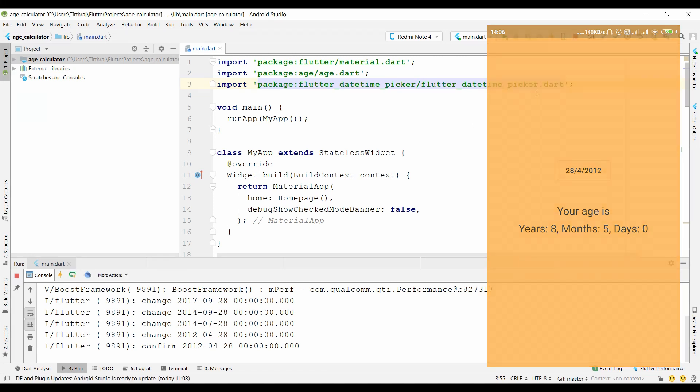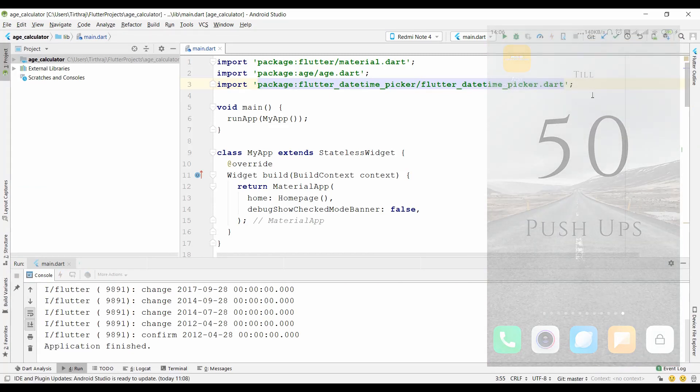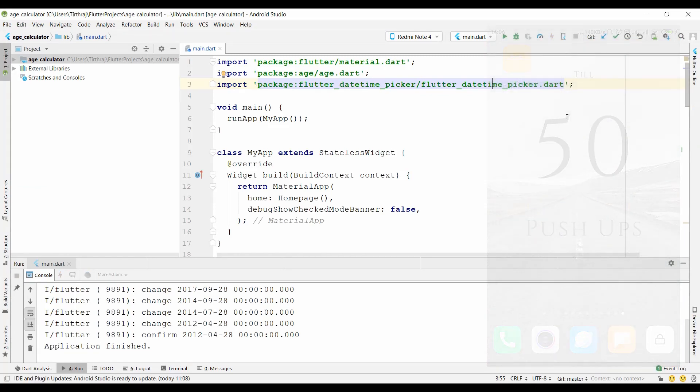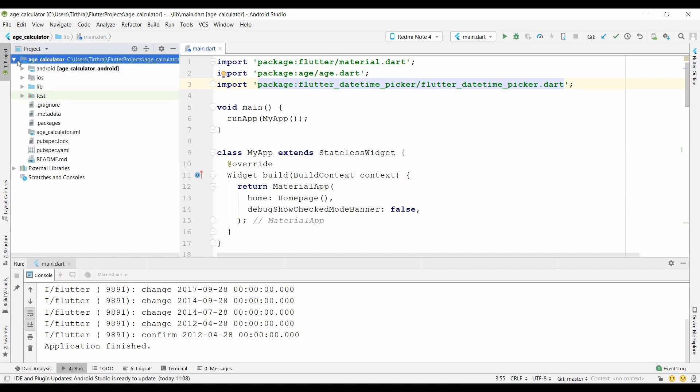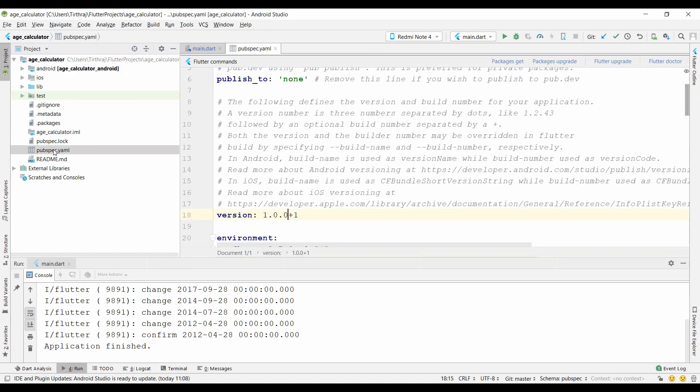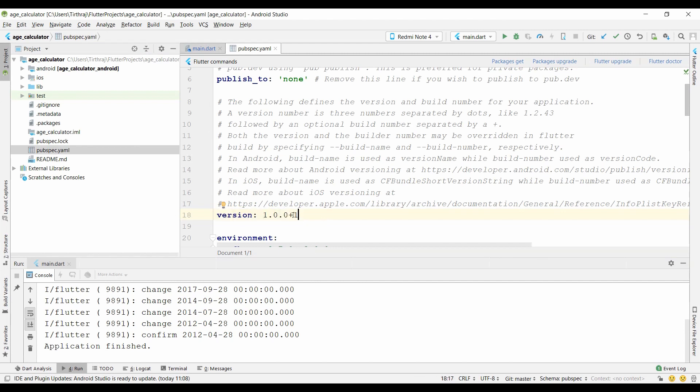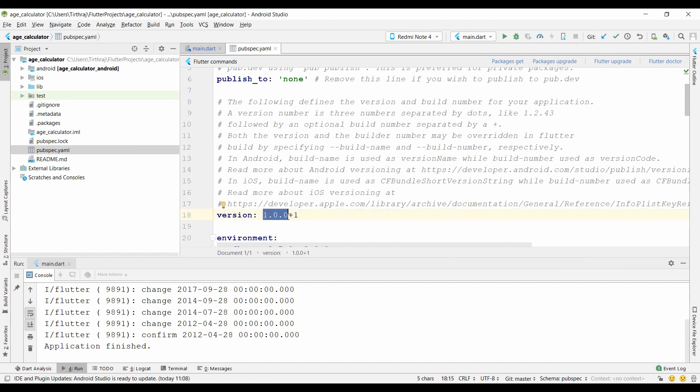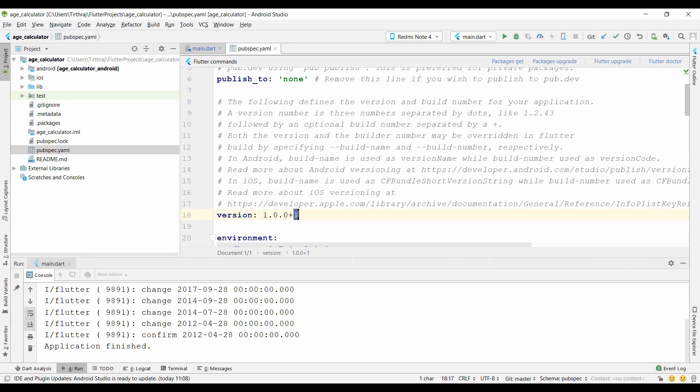Now let's see the procedure of how we can update our application. Click on edge_calculator directory and open pubspec.yaml file. Inside pubspec.yaml file you can see the version in line number 18. It indicates the current version name and current version count. Here 1.0.0 is the version name or release name of your app.